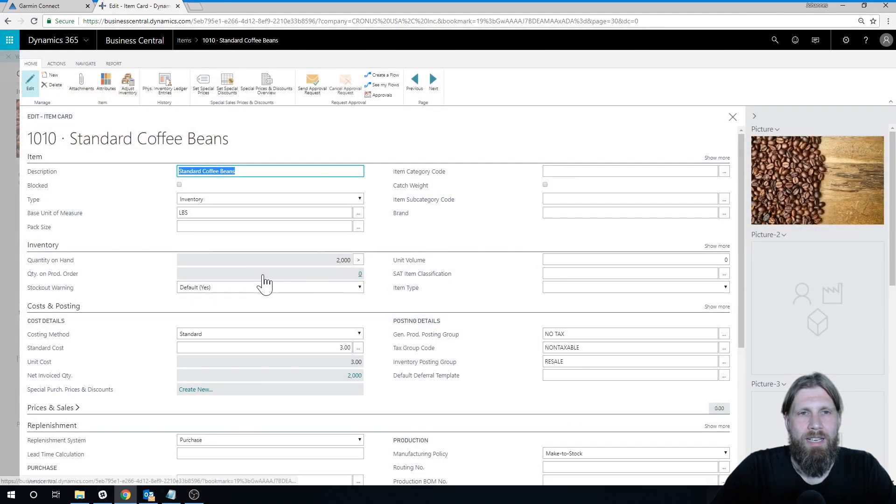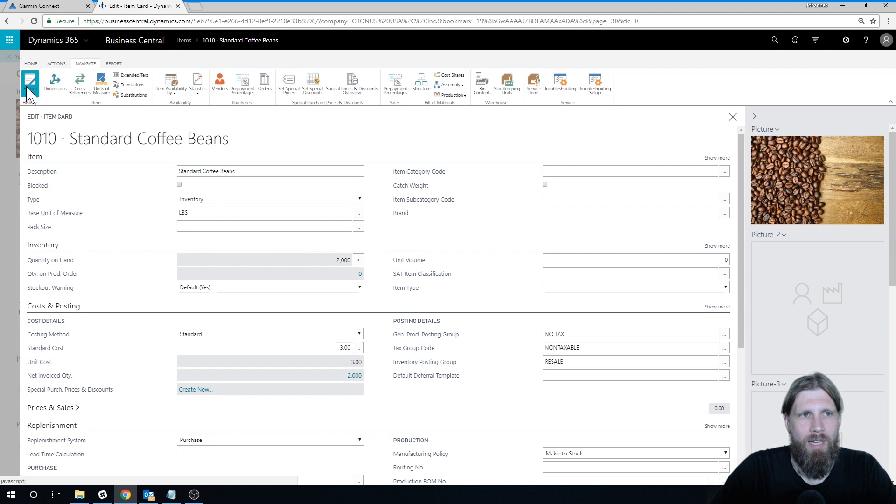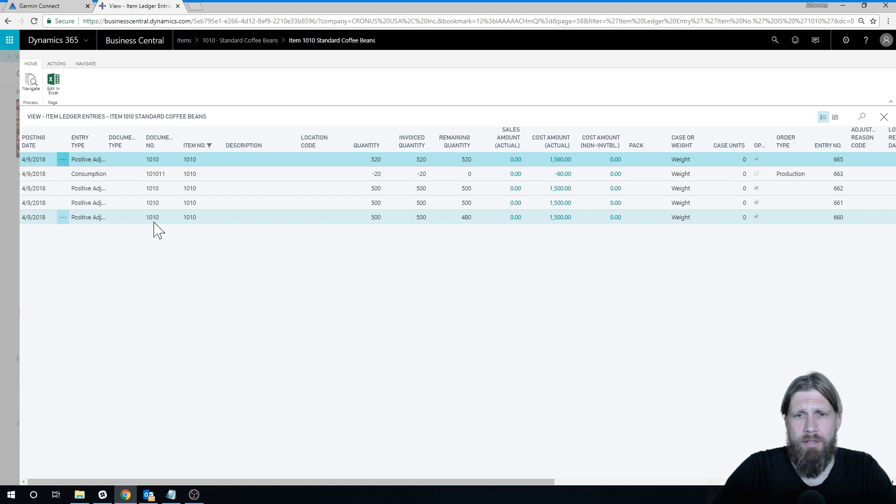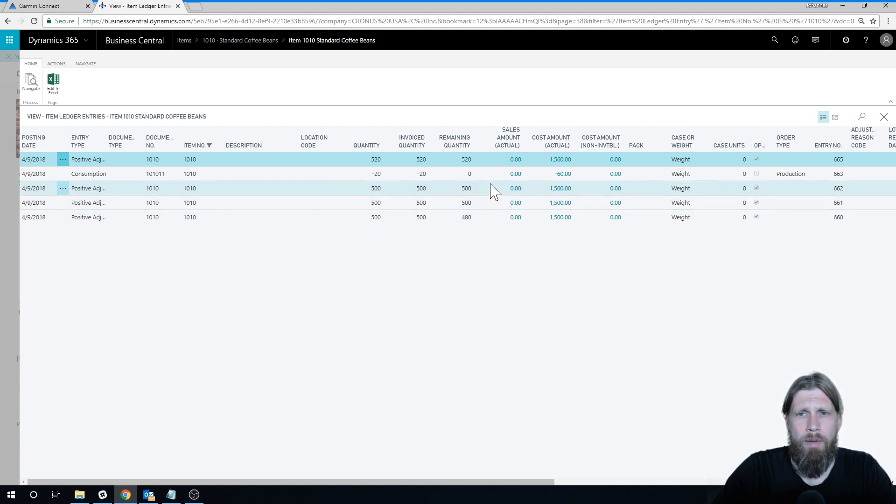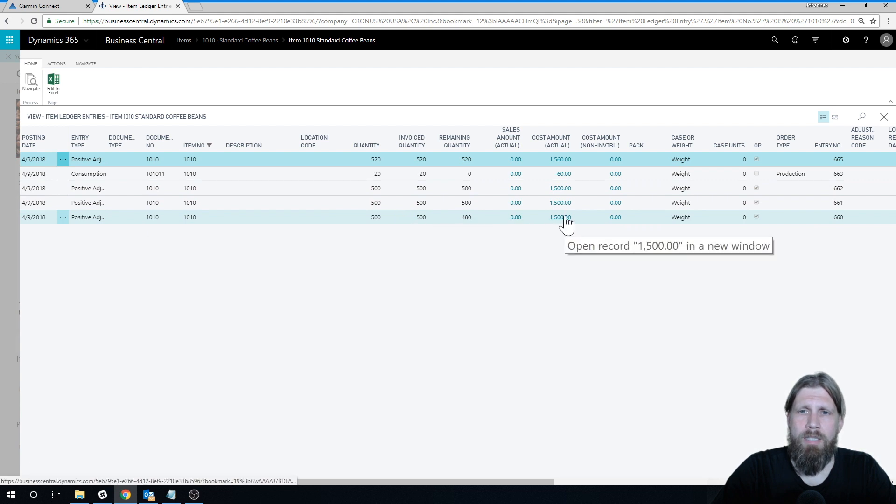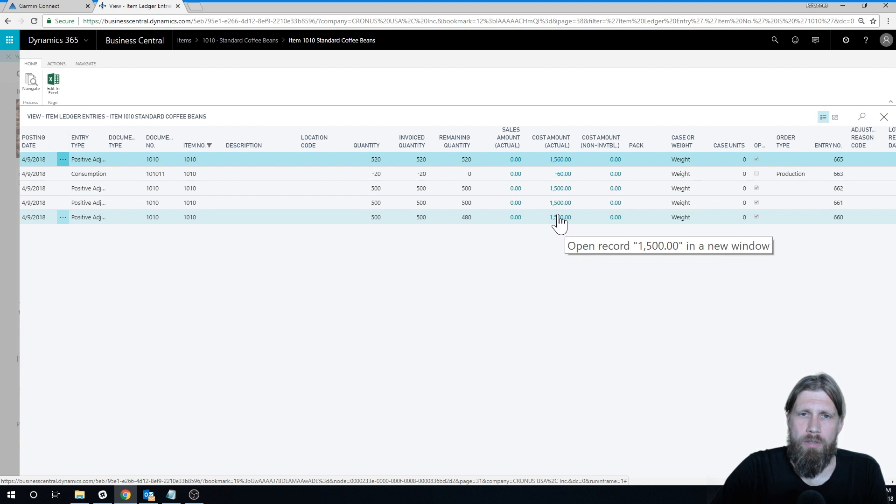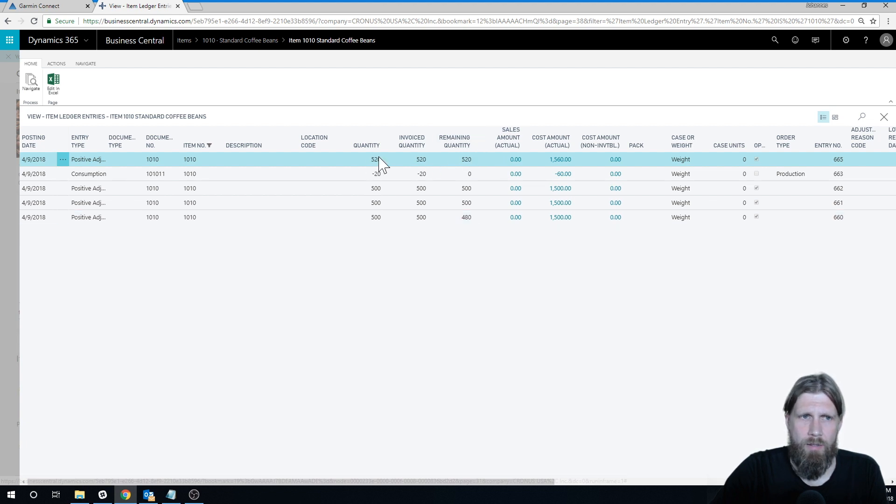Actually, if I get in here and I look into the entries, I can see that there is a positive adjustment that was made and it basically brings the balance up to 2,000. So here's this one here for 520.